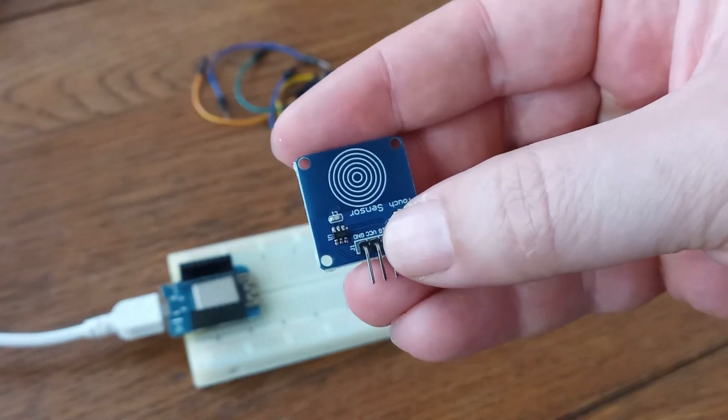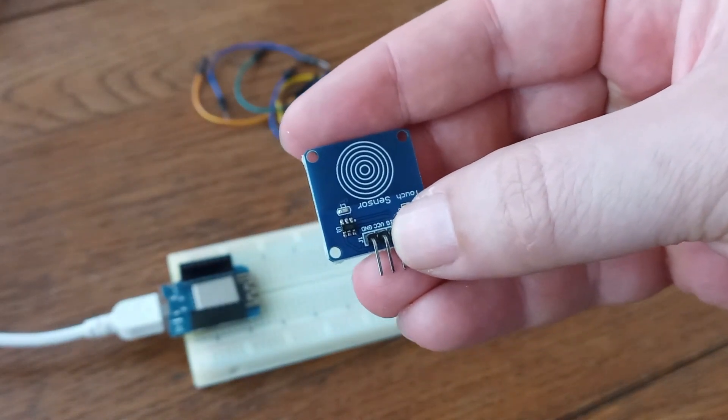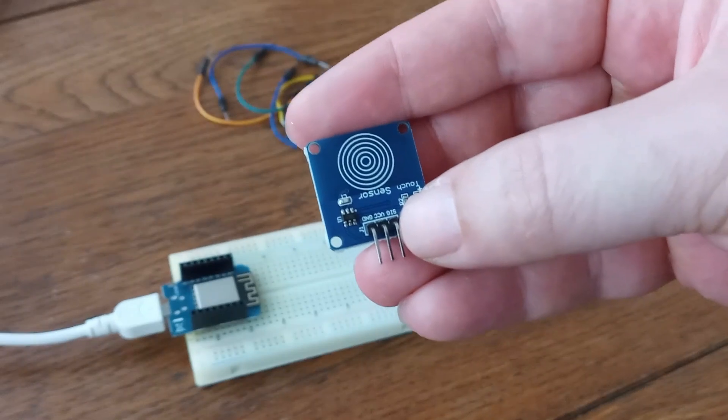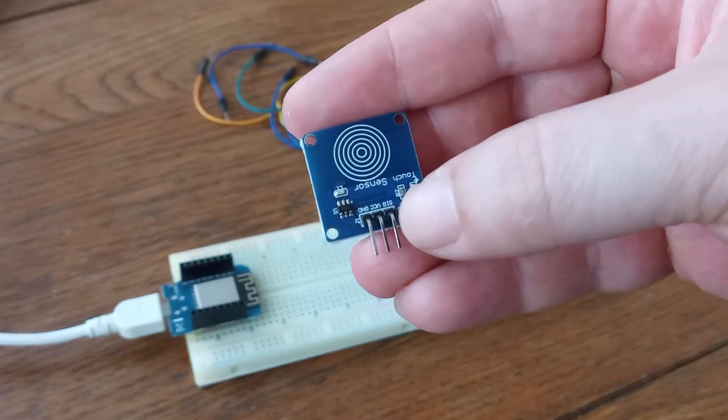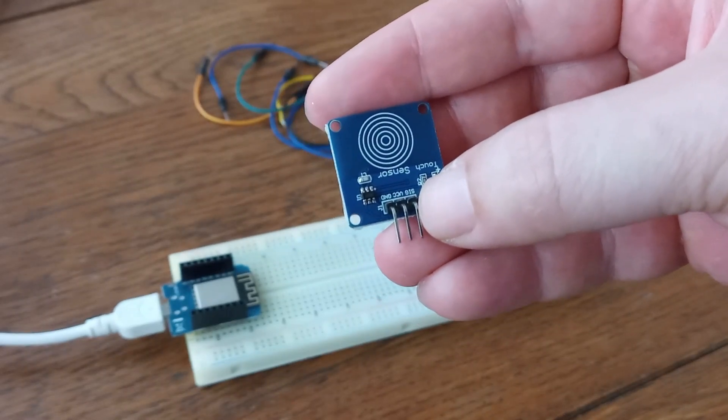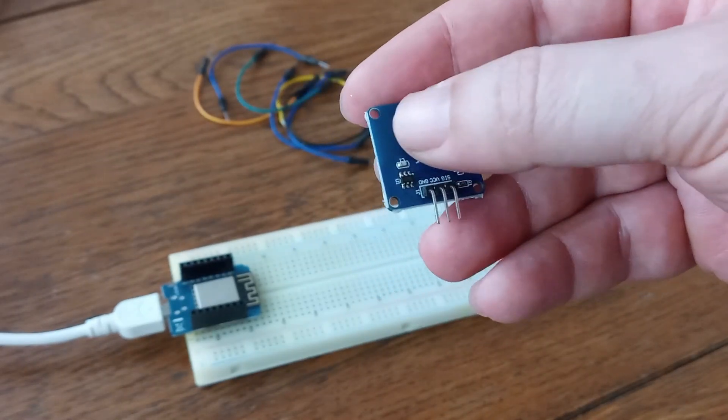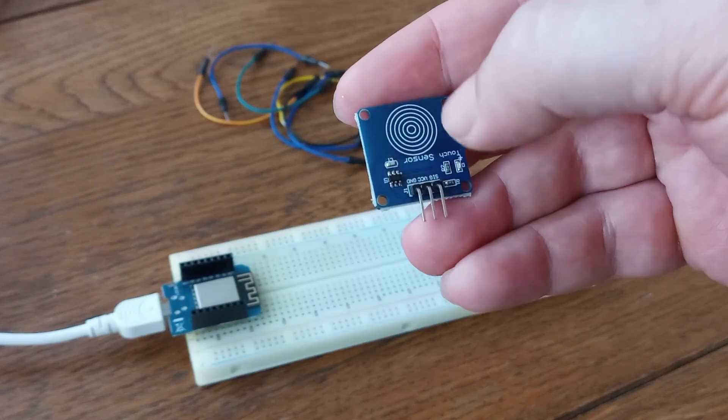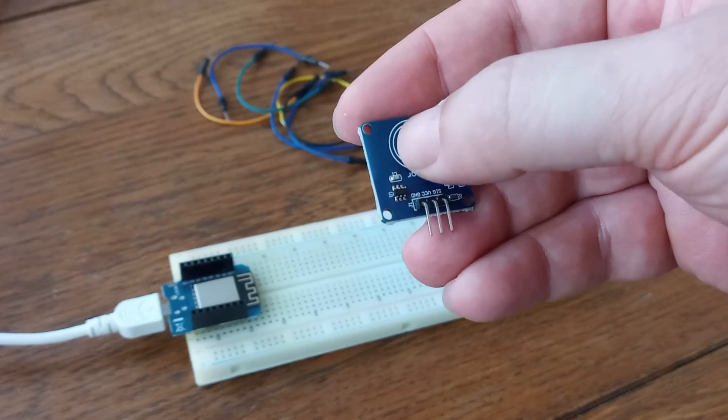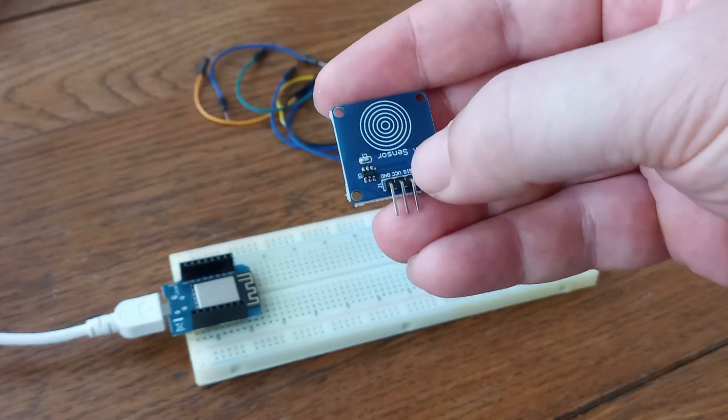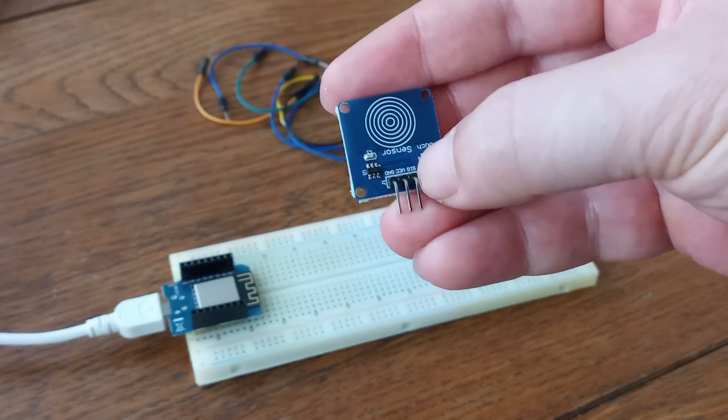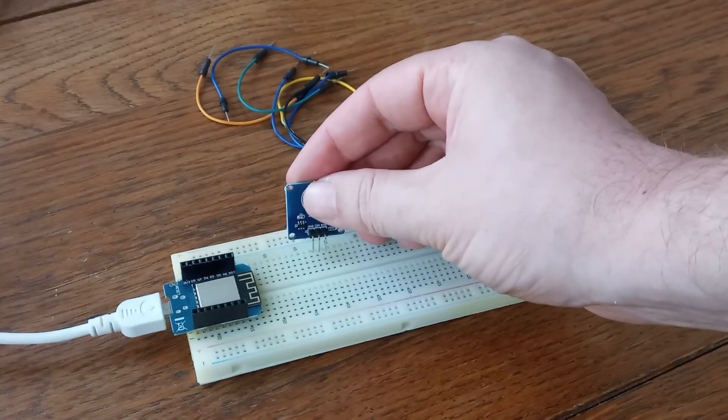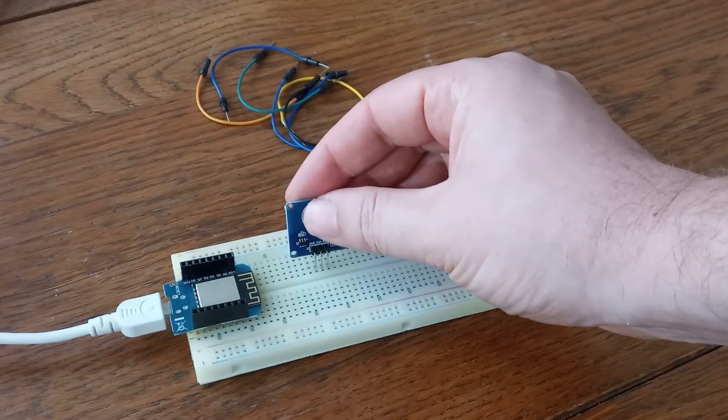This sensor has three pins. So first pin it's for the ground, second it's for 5 volts and third one it's for the signal. So when we touch this target space we are going to get high on our signal pin.